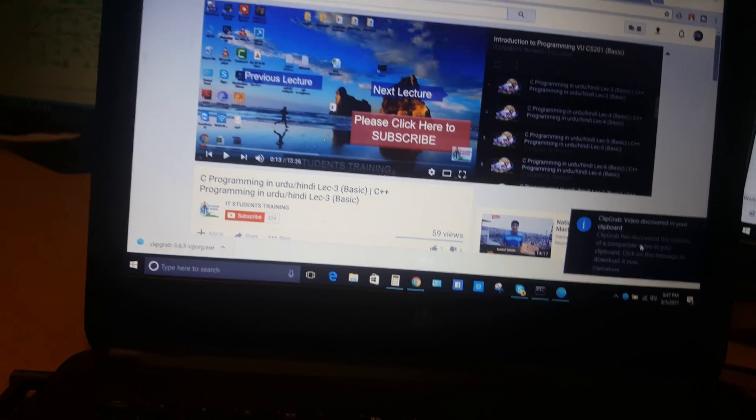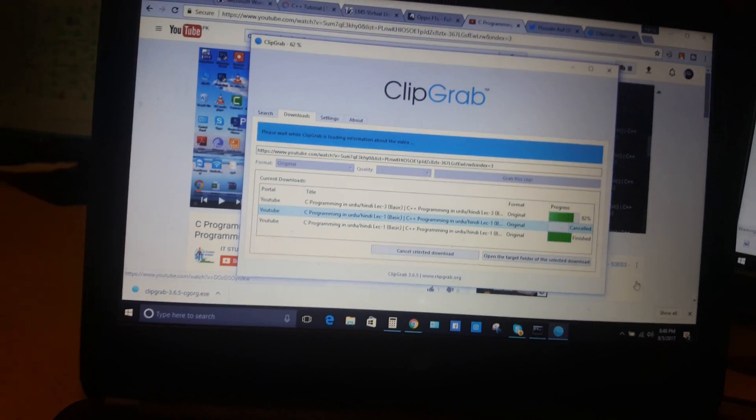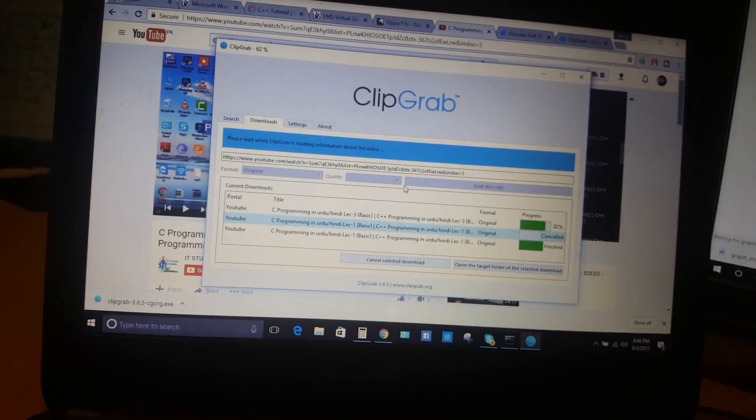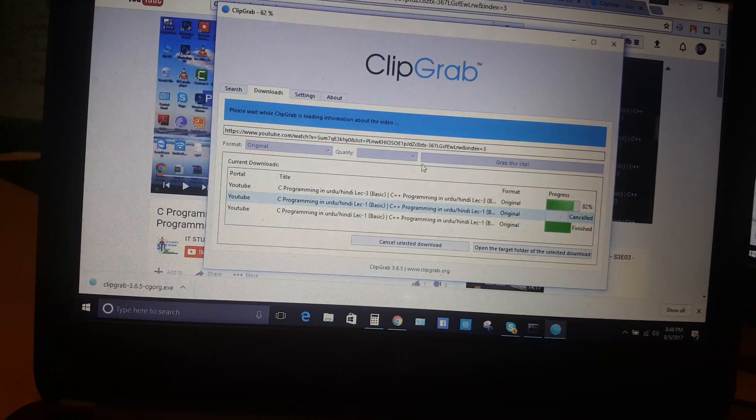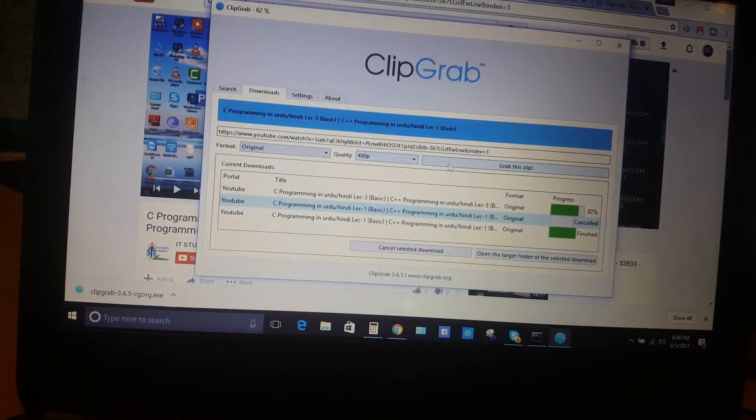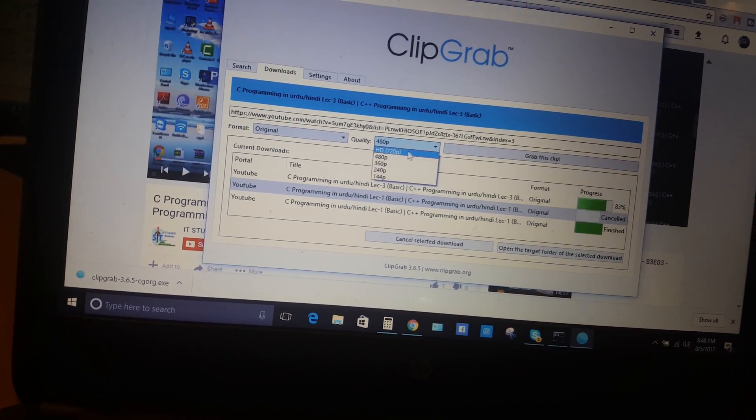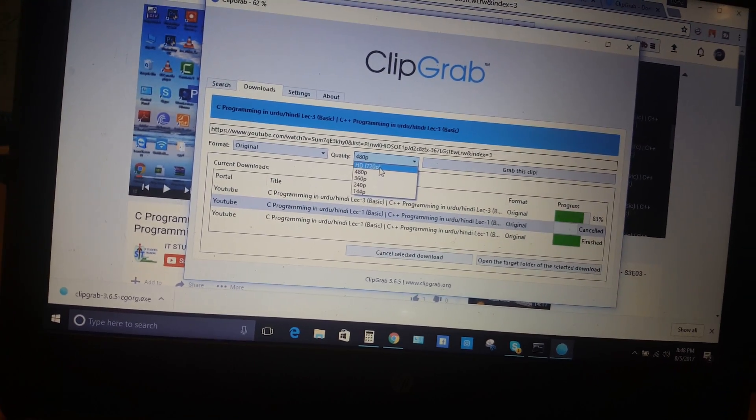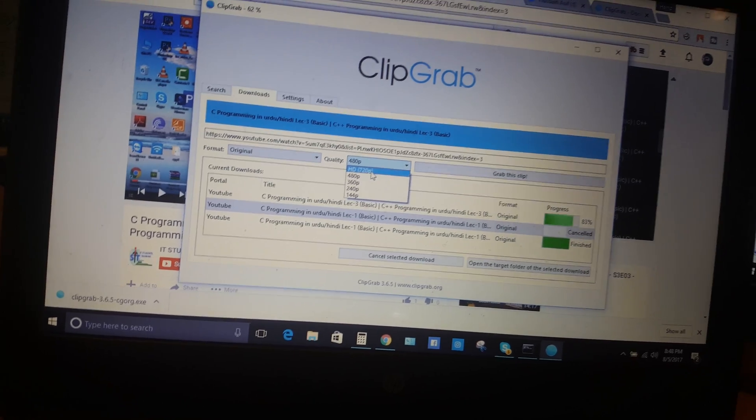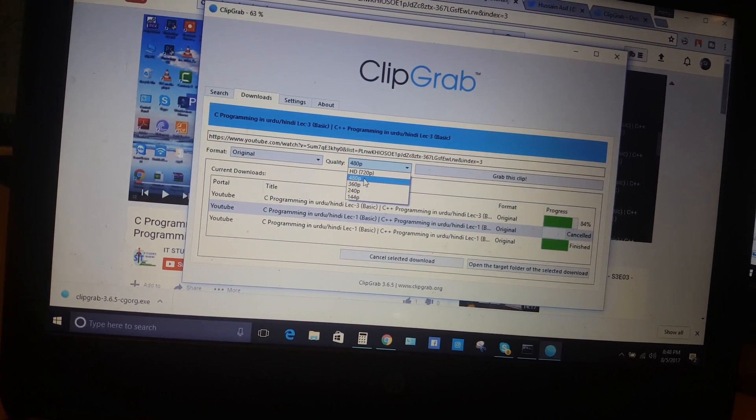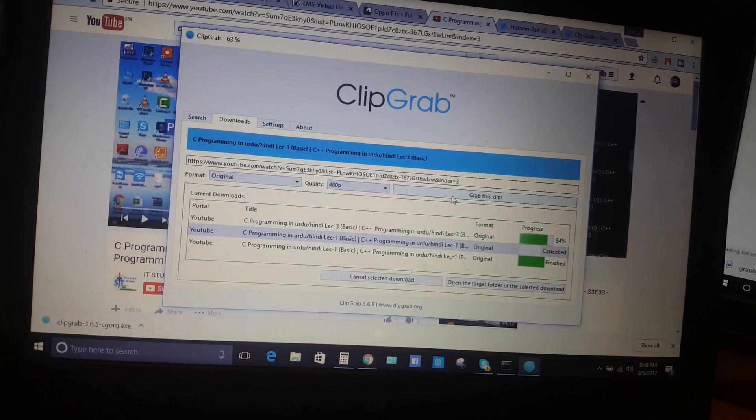When you click it, it will take you to the software. You can see it's up to you if you want to download in HD, 720p, or 480p.